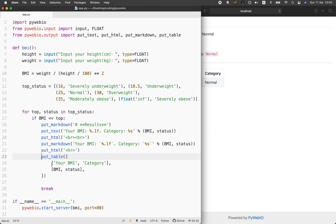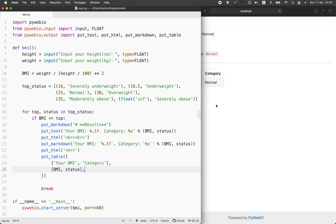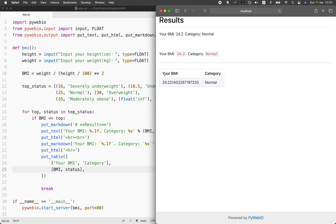You could also put the resulting output in the form of a table. We're using the put_table function. This is the first row and then the second row of the table. You can see that your BMI and also the category is on the first row or the header row. And then BMI value and the status value will be underneath it right here.